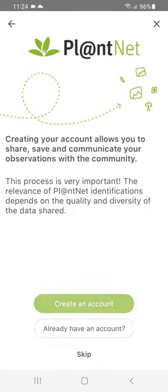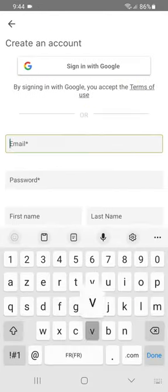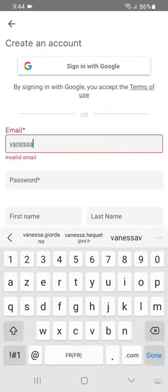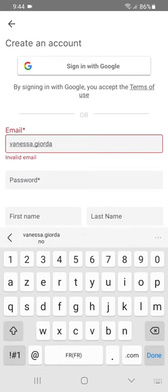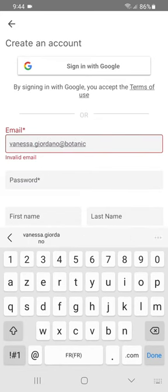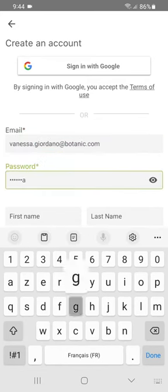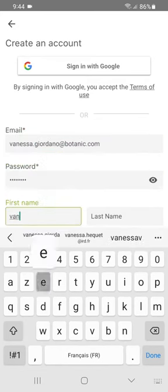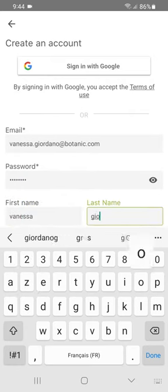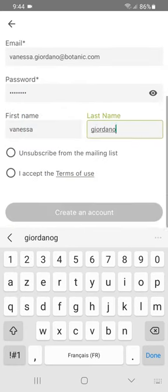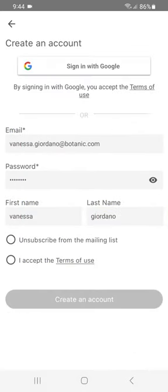PlantNet will prompt you to create an account. By creating an account, you'll be able to track your data and join or create groups. You'll be able to share your data with the community and contribute to participatory science projects.